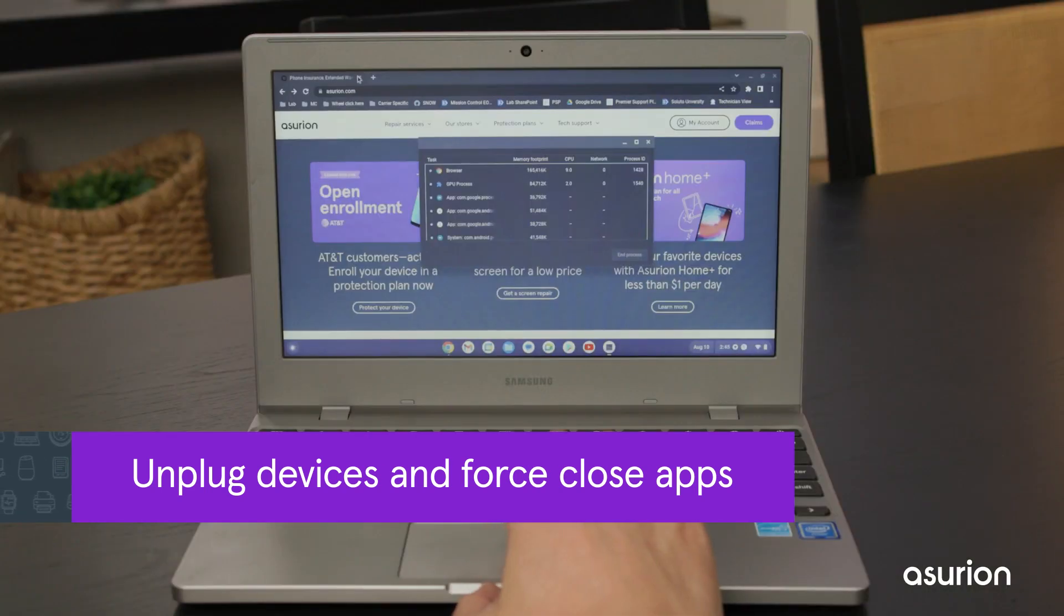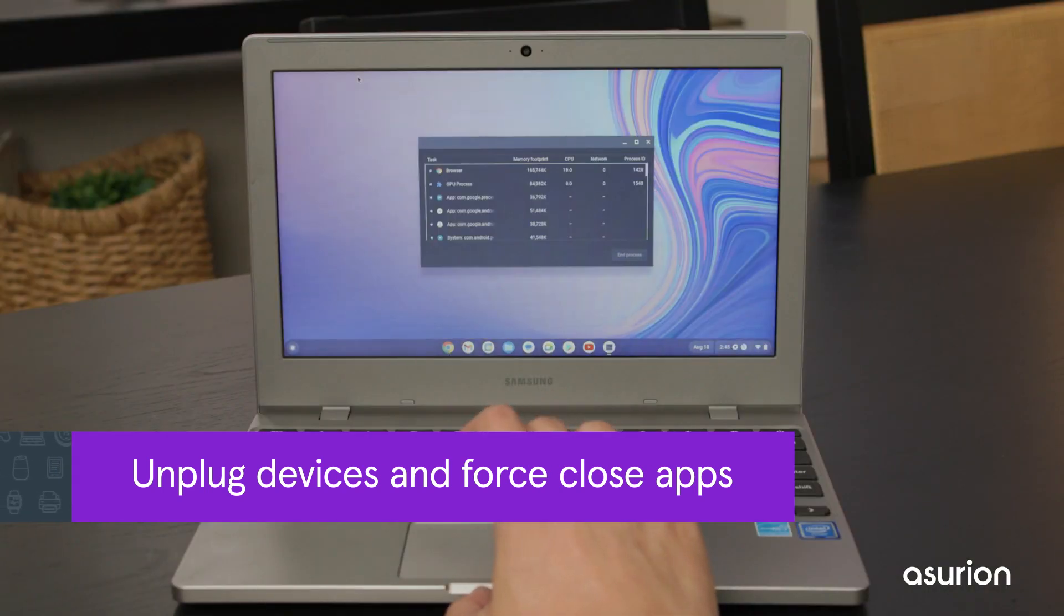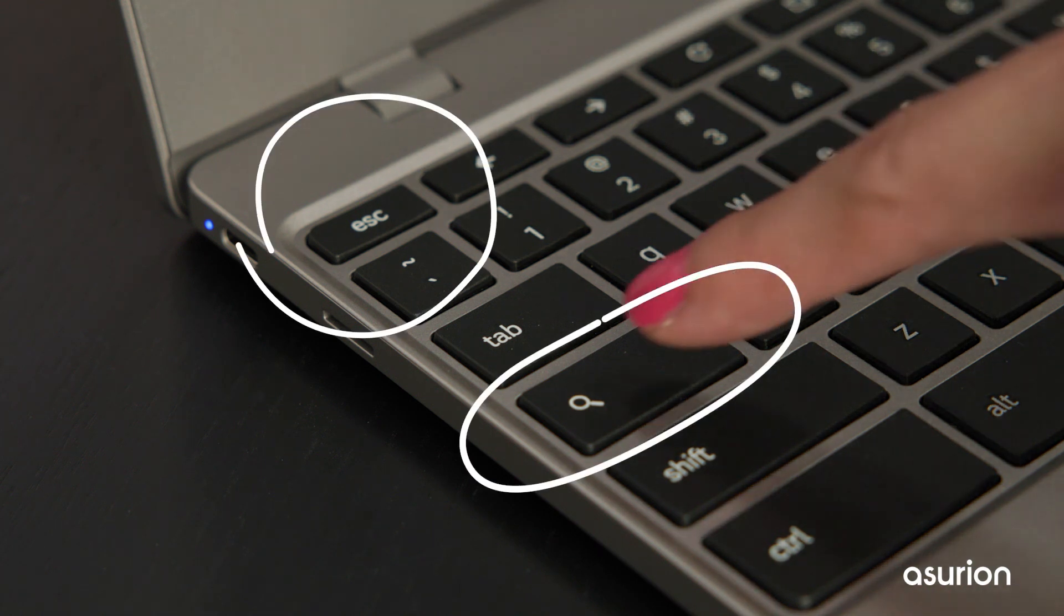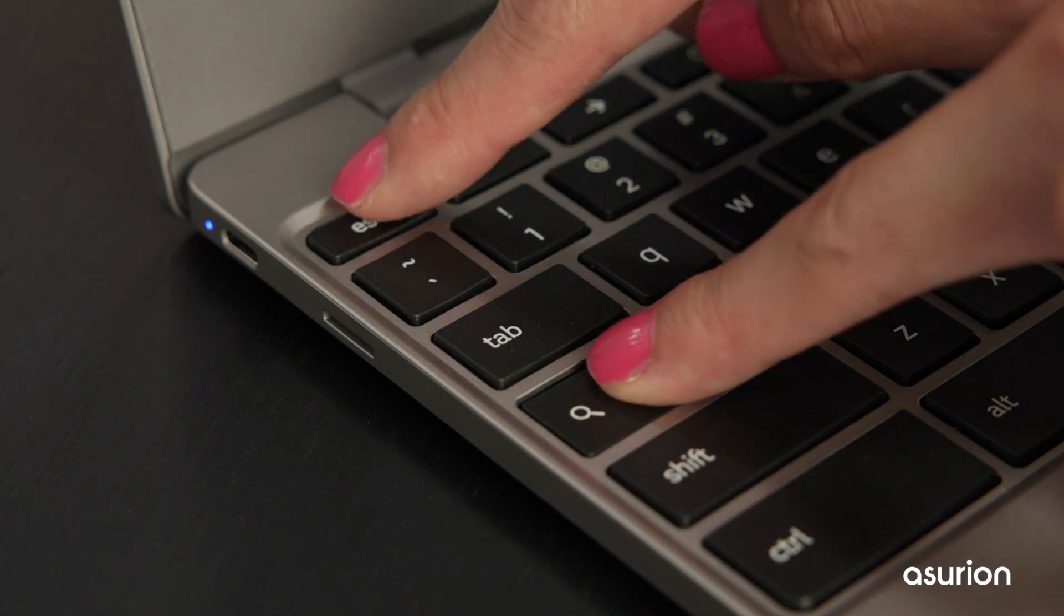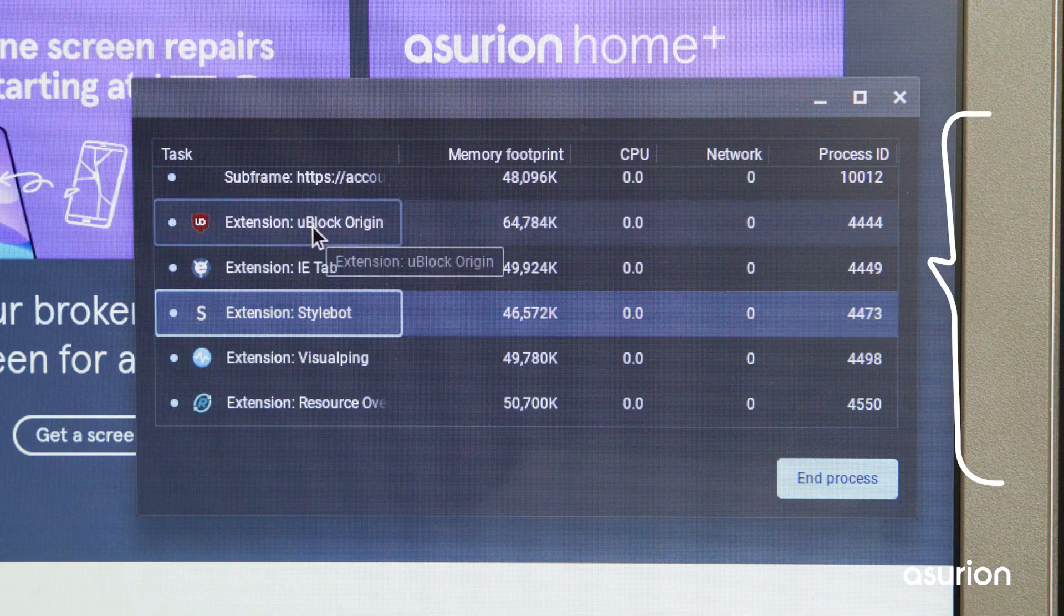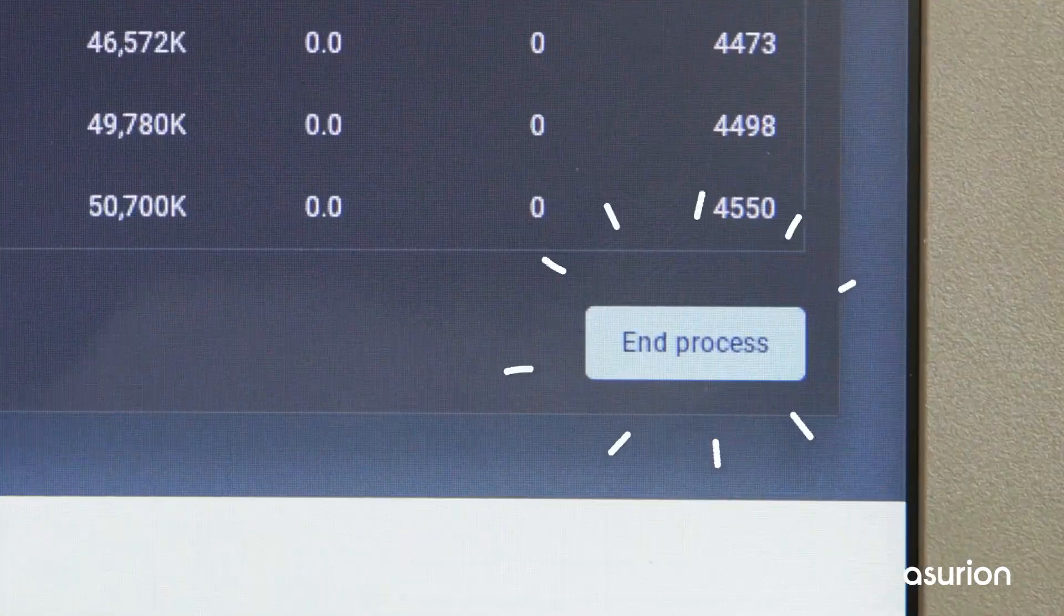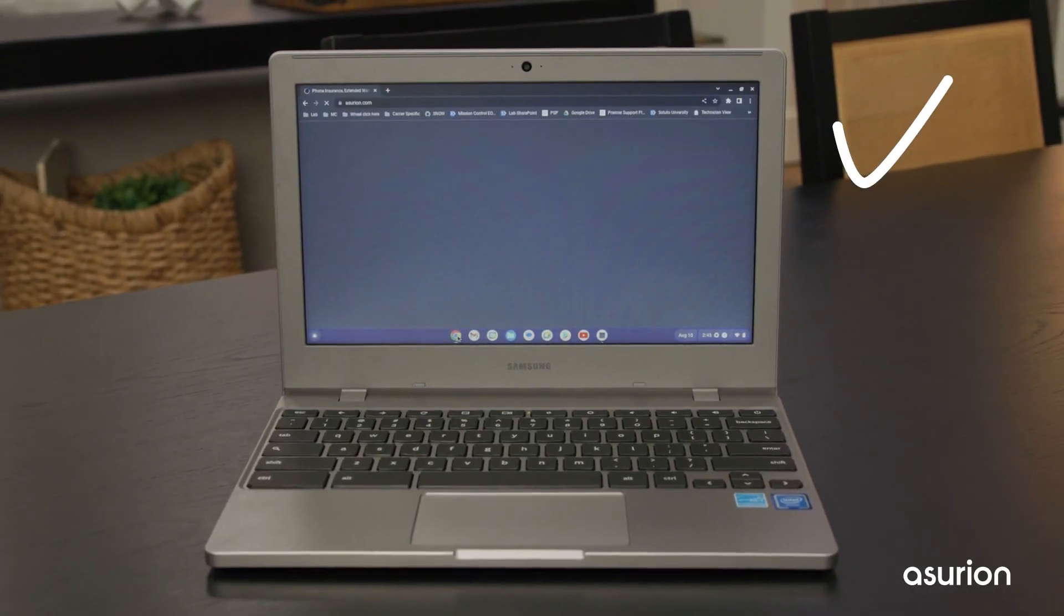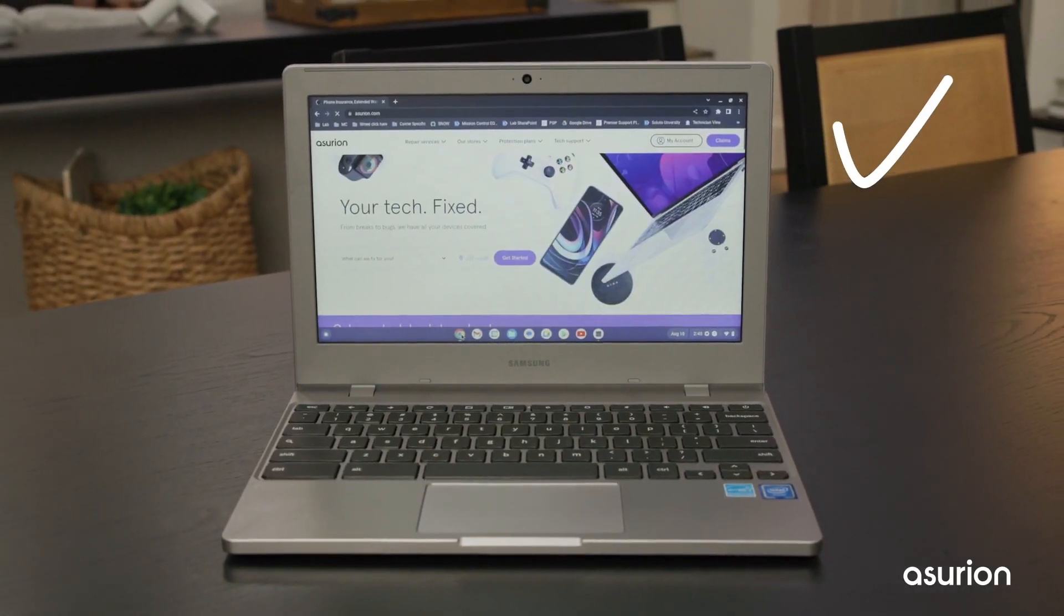Then, try force-closing your apps in Task Manager. Press the Search and Escape keys at the same time to open the app. Select the unresponsive app from the list and choose End Process. Now, reopen the app to see if it's running smoothly again.